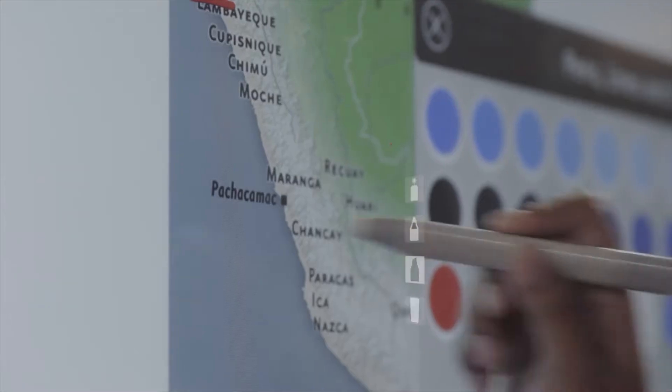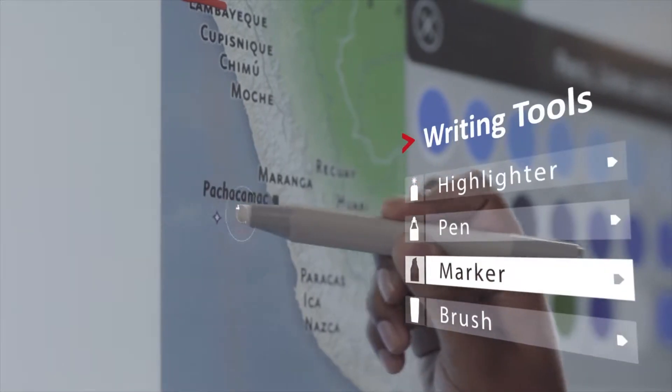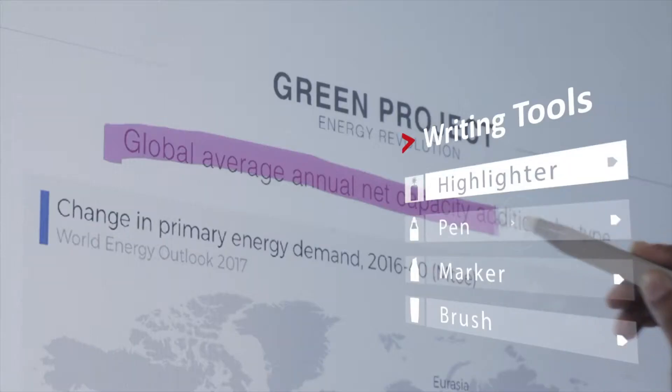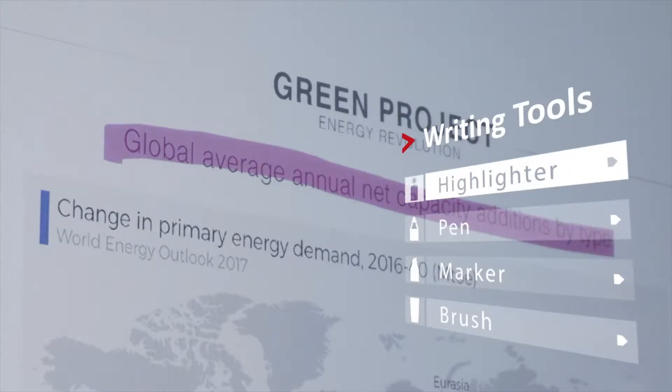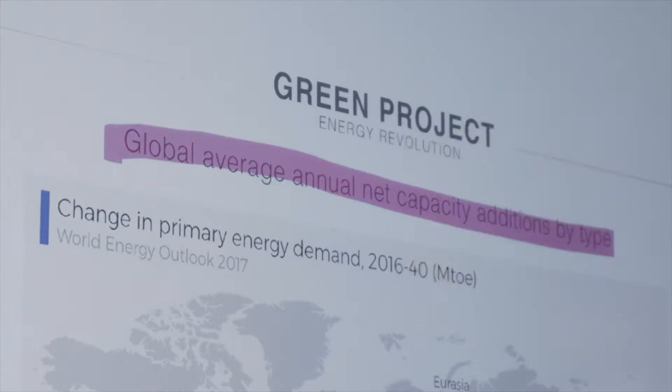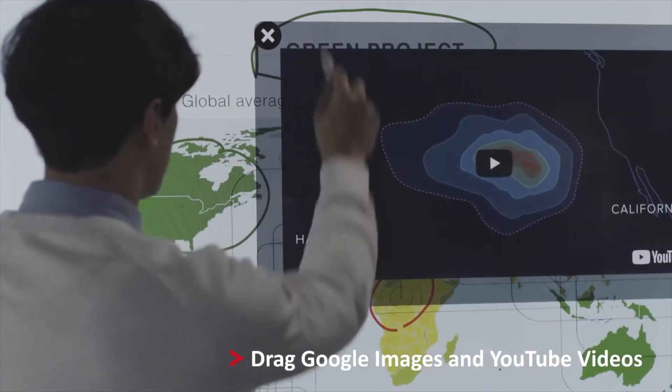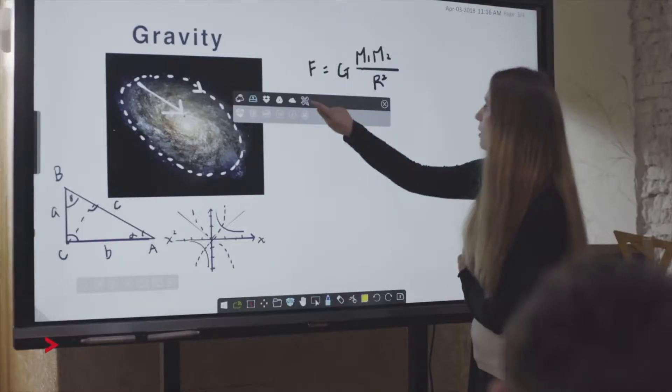At ViewSonic, we want to give people visually appealing content. MyViewBoard lets you annotate with diverse writing tools that can insert content like PowerPoint, video, and image files easily.